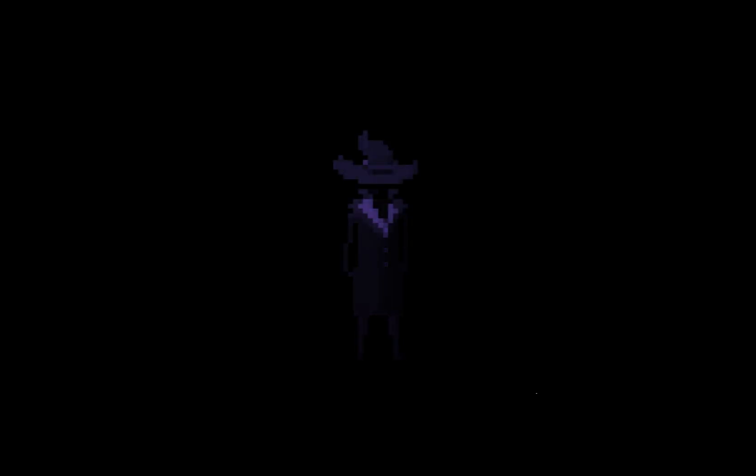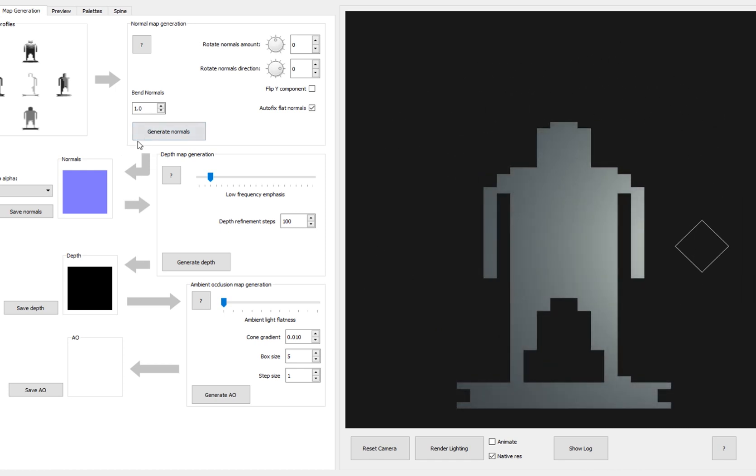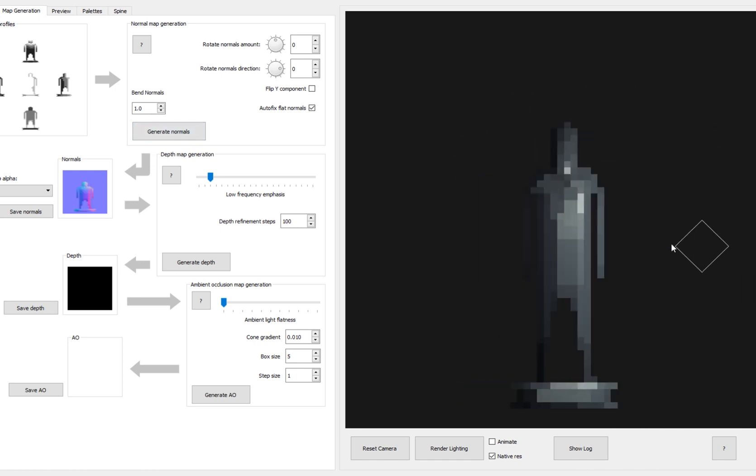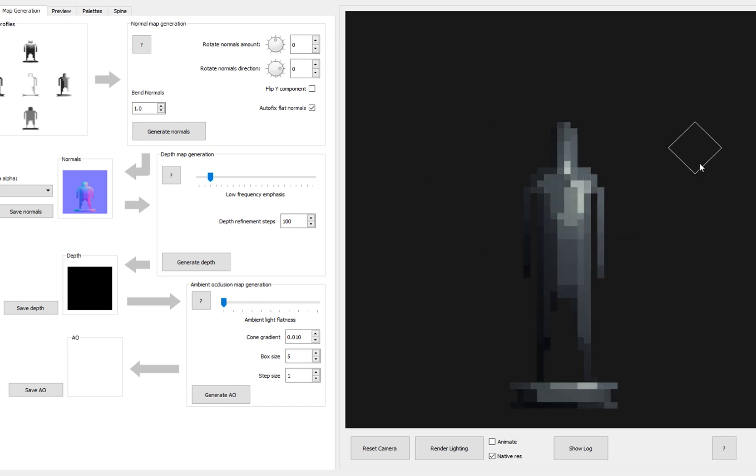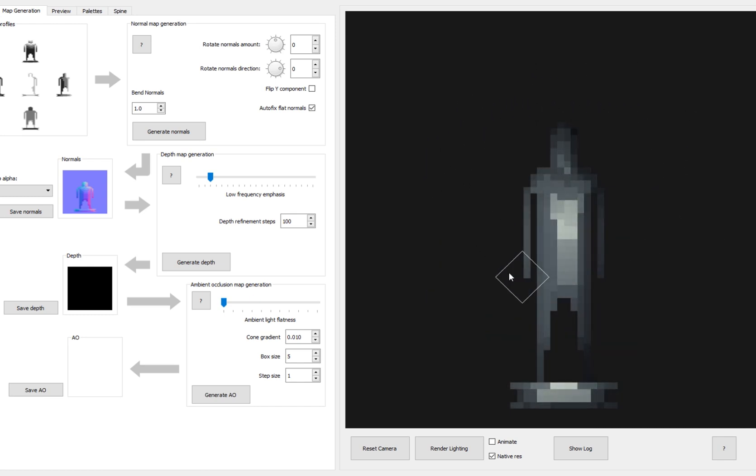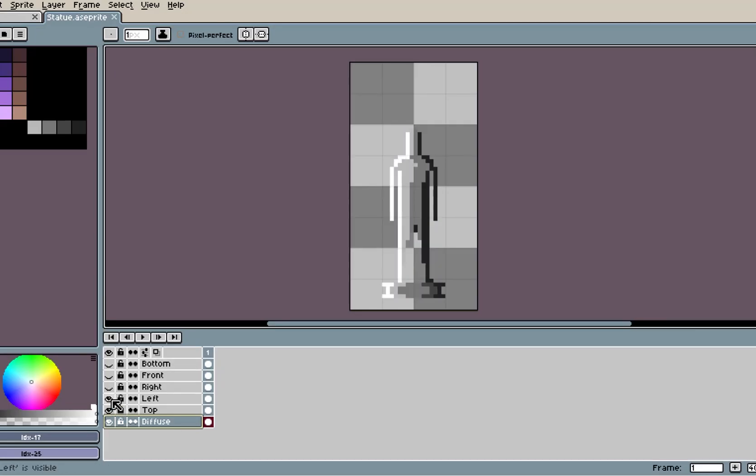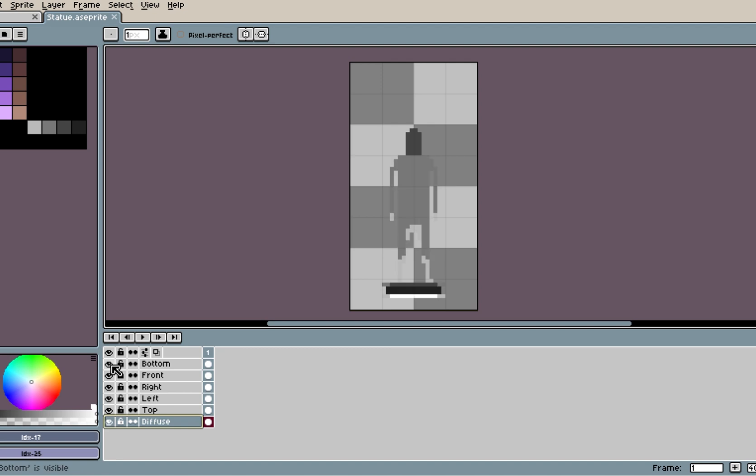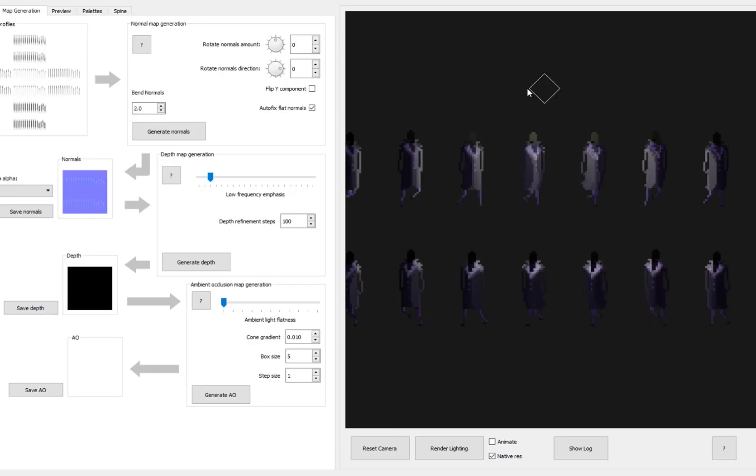The way I created the lighting on the characters and objects is with a program called Sprite Lamp. Sprite Lamp is a program which allows you to create normal maps from different sprite sheets. So you have to create a sprite sheet with lighting from the left, top, right, bottom and front. And after that you can import them into Sprite Lamp and export a normal map.